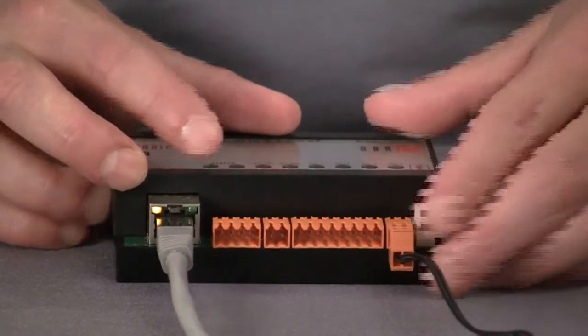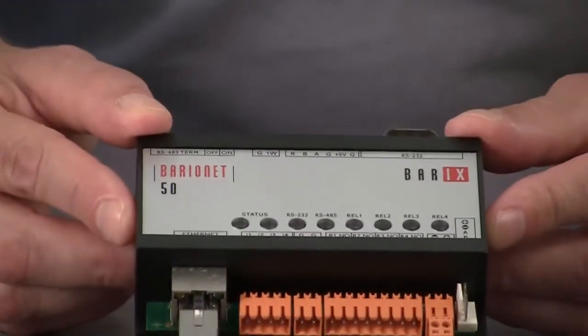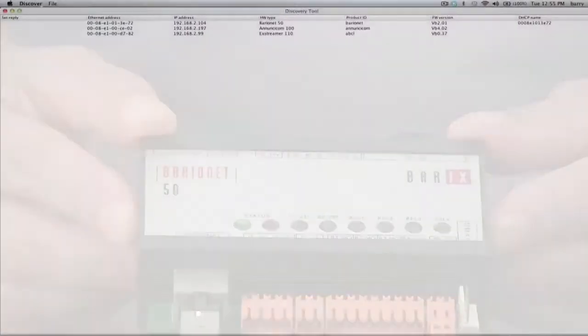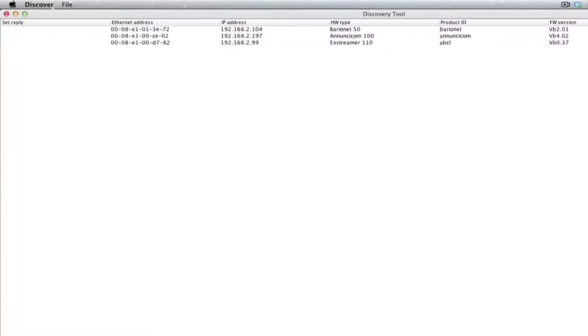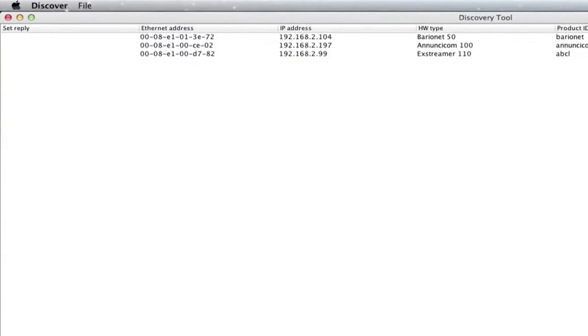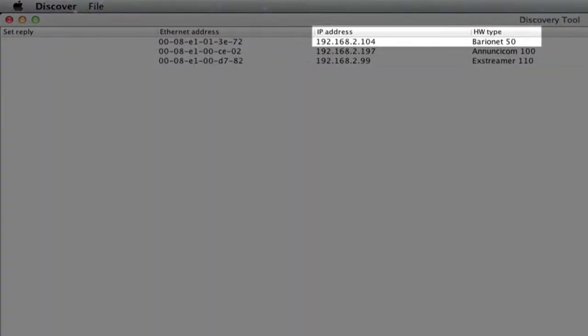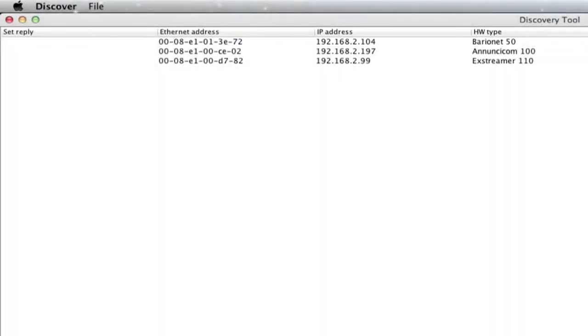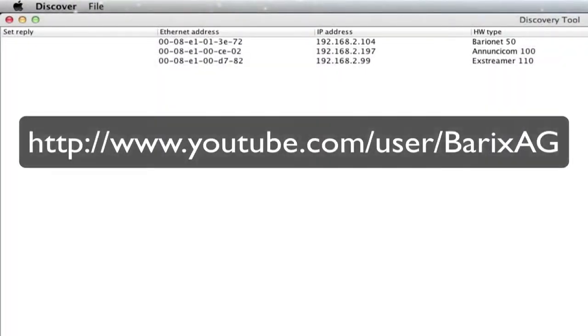Simply connect the device to the network, power it up, and then use the Baryx Discovery tool to find its IP address. If instructions are needed, see the Discovery tool video on the Baryx AG YouTube channel.